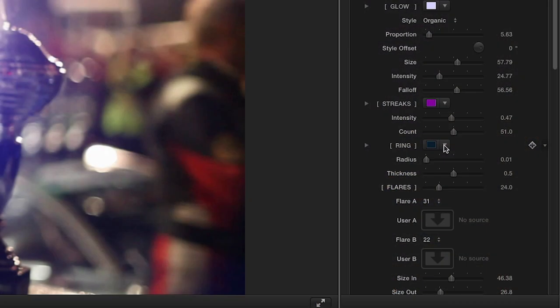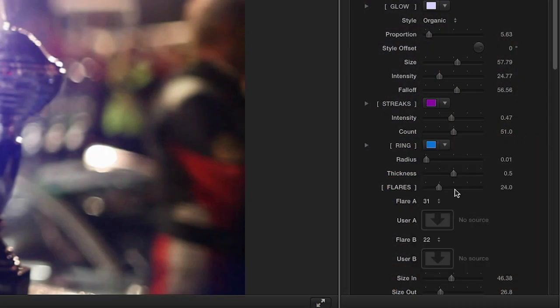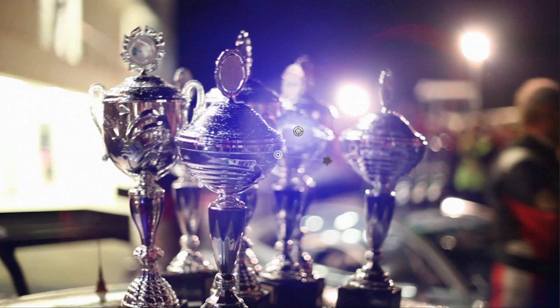You can even adjust the parameters for the ring around the glow, changing its color, radius, and thickness.